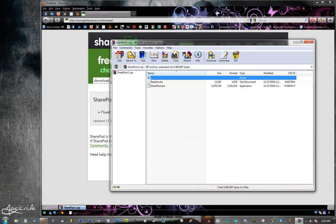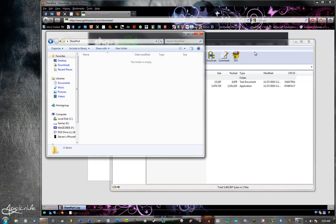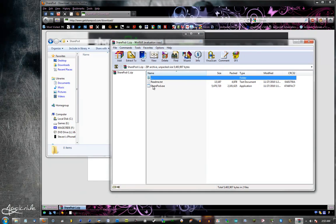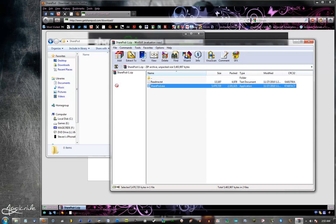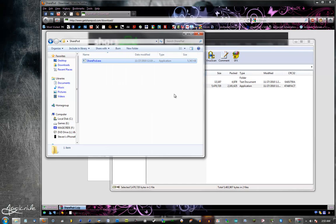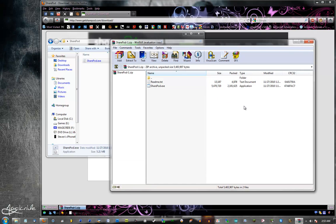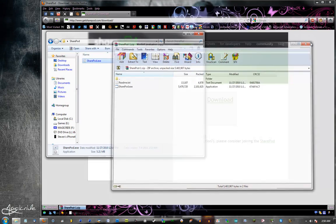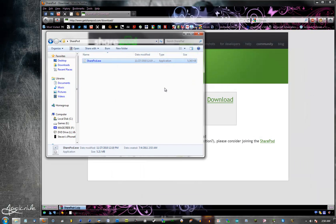So I got a folder here called SharePod sitting on my desktop. You're just going to want to drag the SharePod exe onto your desktop or folder anywhere where it's easy access. And the README you won't need because I am your README. So go ahead and close the zip file. You don't need it anymore.